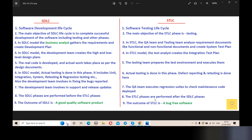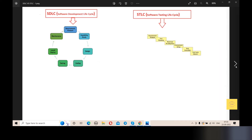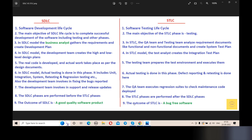The main outcome of SDLC is a good quality software product. The main outcome of STLC is a bug-free software — ensuring that the software has been thoroughly tested.